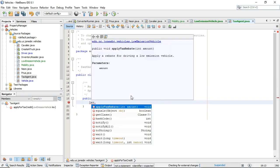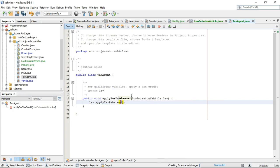And what are the methods that I'm allowed to call here? We'll take a look. Apply tax rebate. And then equals, get class, hash code, notify, notify all, to string, wait, wait, wait. If you notice those last 10 or so methods, those are methods we can call on any Java class. The only one that's specific to this variable is apply tax rebate.